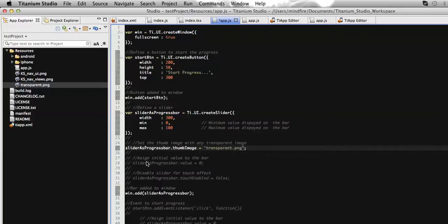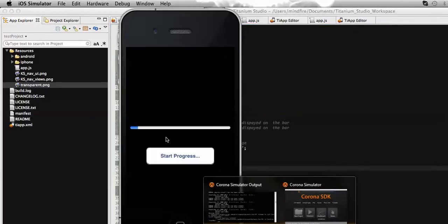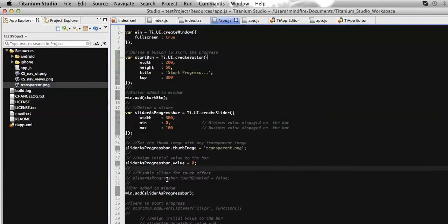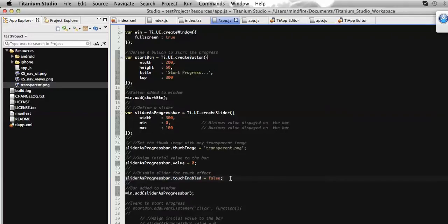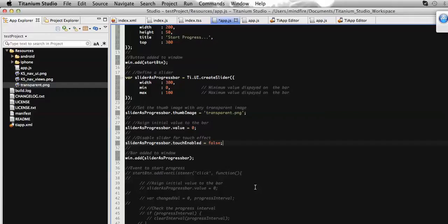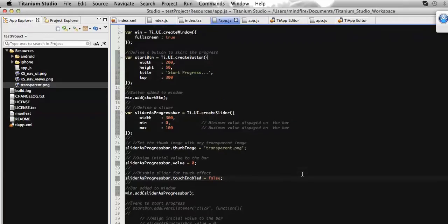Let's define the initial value so the slider starts at zero. Generally you can touch and move the slider along its width, but since we will use it as a progress bar we need to restrict this functionality. So I will disable the touch enable property of the slider so that it will not allow touching the slider value. Now, on click of the start button, we will progress the slider value, so let's add a click event for the start button.